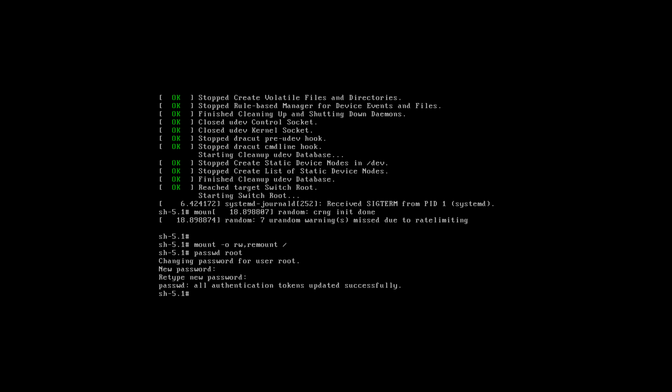One additional task that we need to perform here is to create a file at the root directory named .autorelabel.